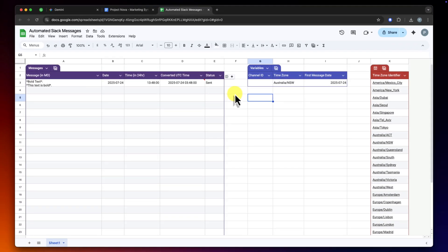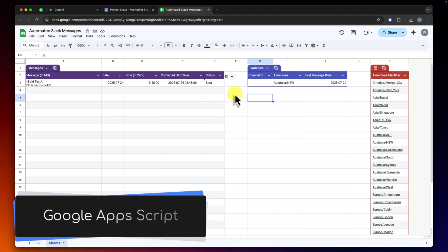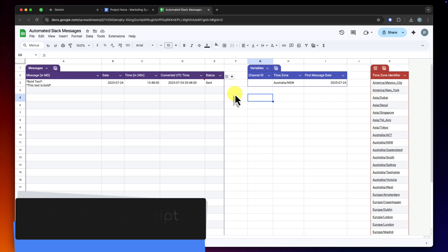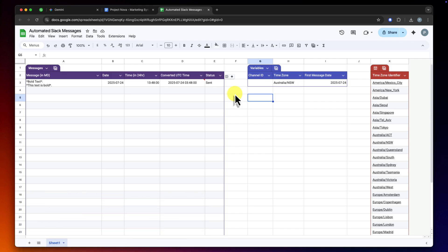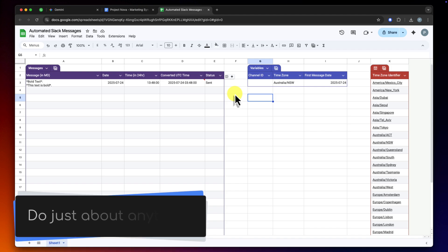The goal here is to connect all of this data and have the sheet automatically post the right message to the right channel at the right time, updating its status as it goes. The only way to achieve this kind of custom automation is with a bit of code using a tool called Google Apps Script. Google Apps Script is the powerful scripting language that's built right into Google's applications, allowing you to make them do almost anything.